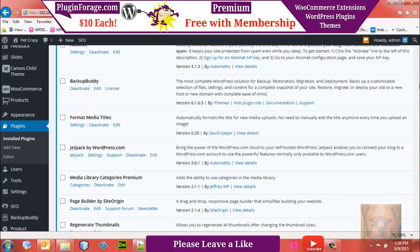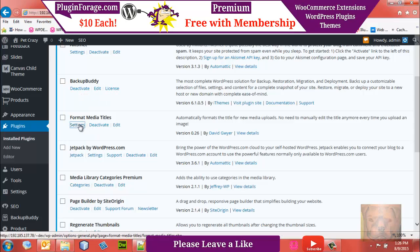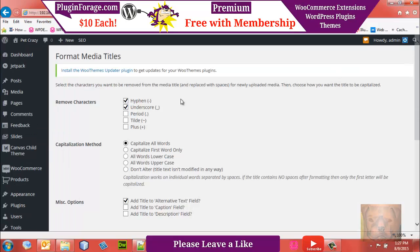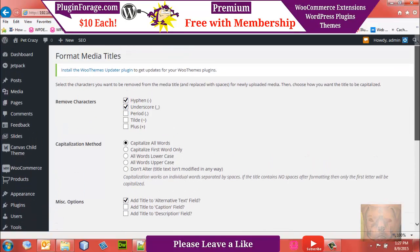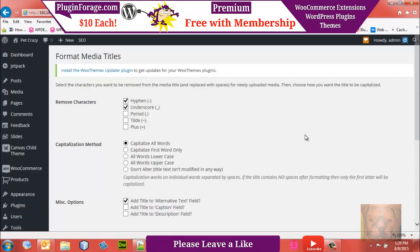You only want this plugin if you give your images a unique, descriptive title. What it does is eliminate the need to always go in and manually edit your images to get the correct title, remove hyphens, and so on. We also want to push the title into the alt text for good search engine reasons and screen readers. Once installed — that's Format Media Titles — make sure hyphens and underscores are checked so they're removed automatically. I have mine set to capitalize all words, and under miscellaneous options I'm adding the title to the alternative text field. I've got all my images ready to upload, so I'm going to upload them now.